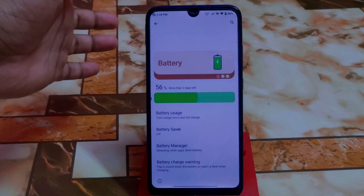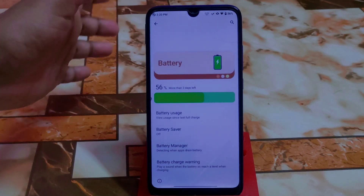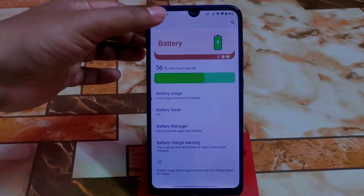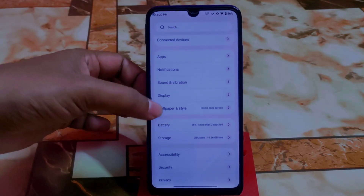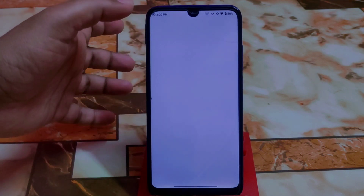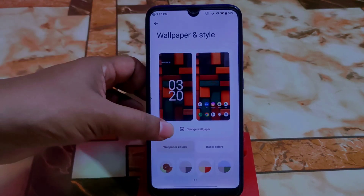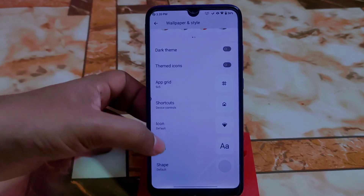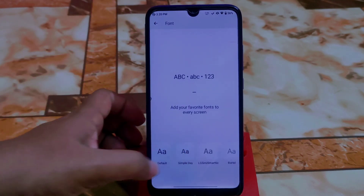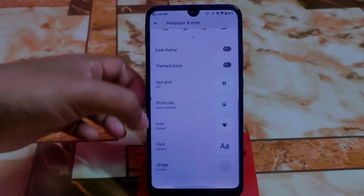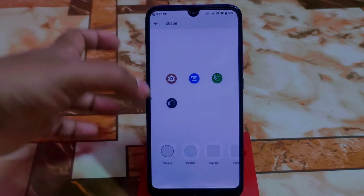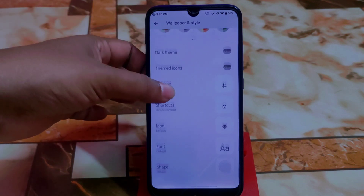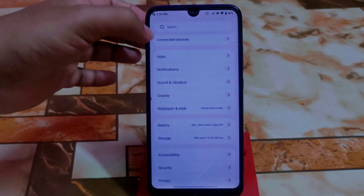The battery UI is something different — as I told you, you'll get a different UI everywhere, which is really good and mind-blowing. We have default wallpapers and style with basic colors, dark theme, themed icons, and icon packs. Some default fonts are available as well.